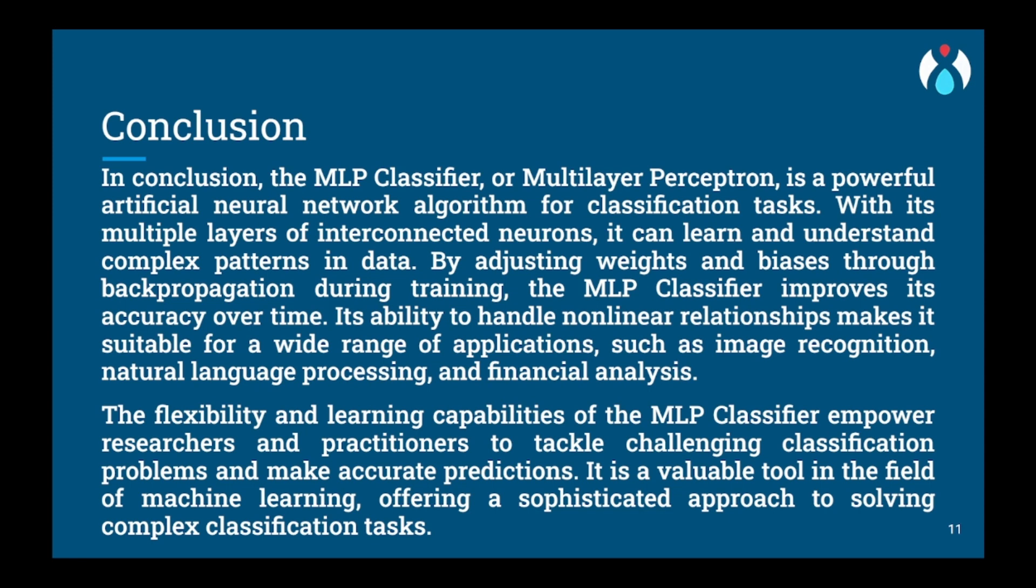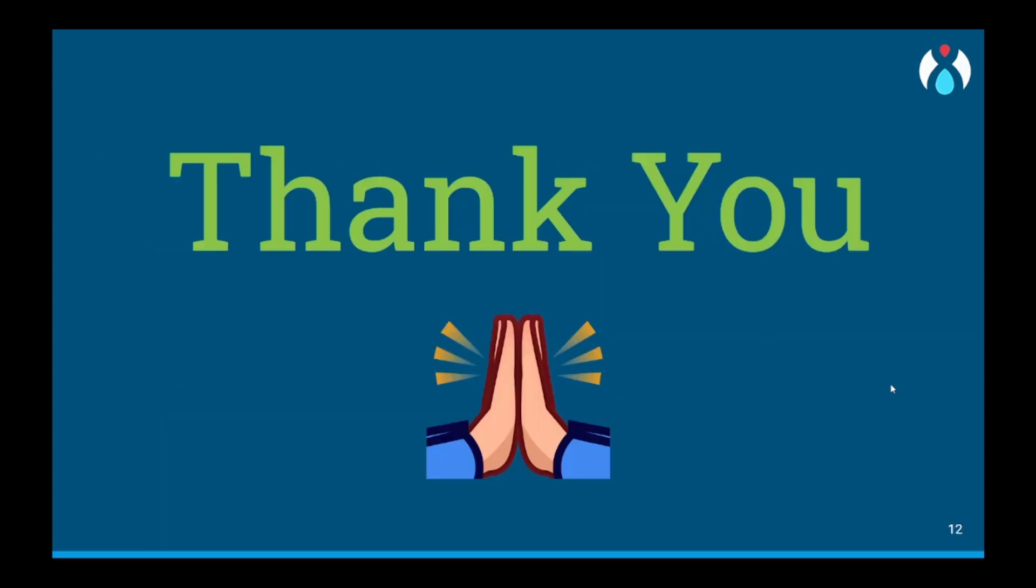So this was it for the video. I hope you enjoyed. Thank you and happy learning.